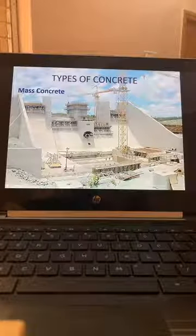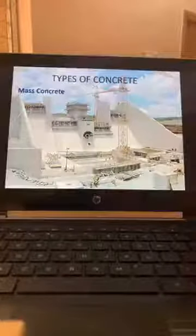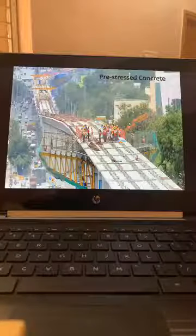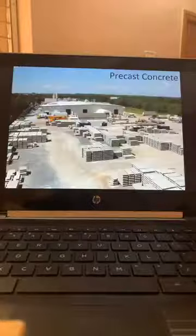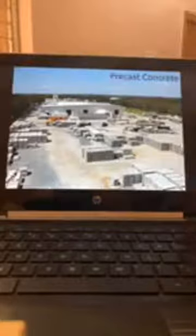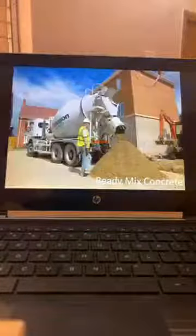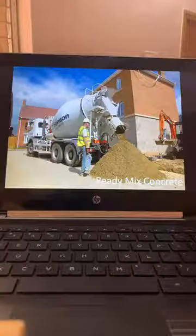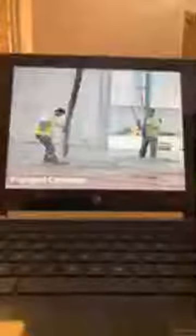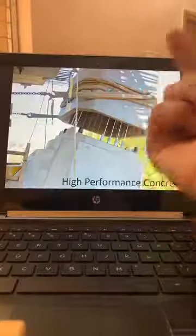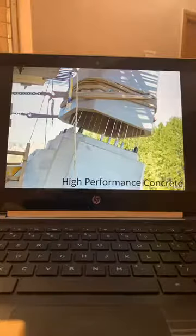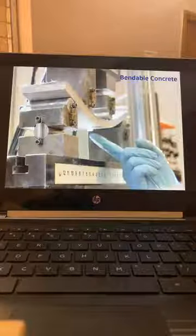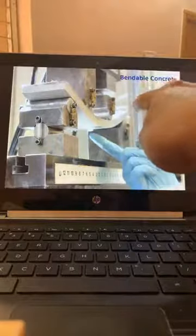Mass concrete is used in dams and barrages. Pre-stressed concrete — bridges constructed with pre-stressed precast concrete. This is a precast plant with hollow core slabs and double T panels. This is ready-mix concrete — see the slump, how good it is. Pumped concrete with a boom. Transparent concrete was also mentioned. This is high performance concrete — the thickness here is 25mm and people are making furniture with concrete — very thin concrete.